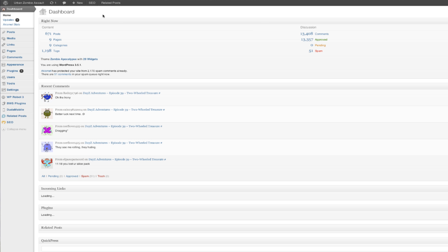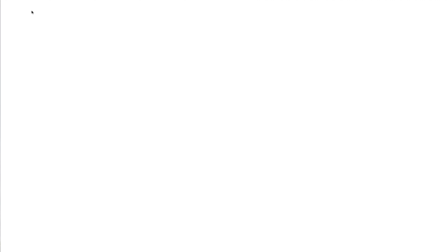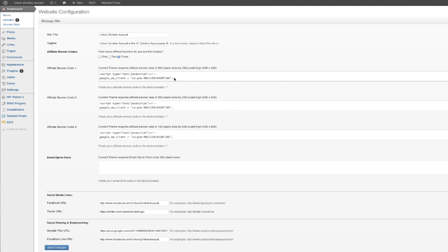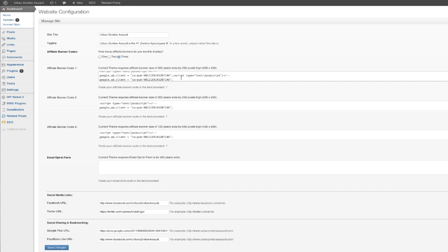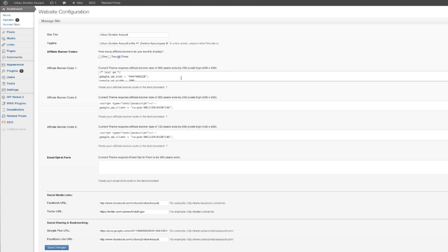And once you've logged in, what you're going to want to do is click on Dashboard, which is on the upper left hand side. Then in the affiliate banner code 1, all you need to do is right click and hit Paste. This will paste the ad code that you just saved. You're going to want to go down to the bottom and select Save Changes.